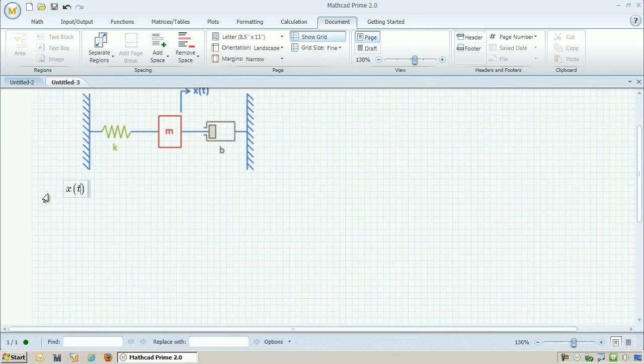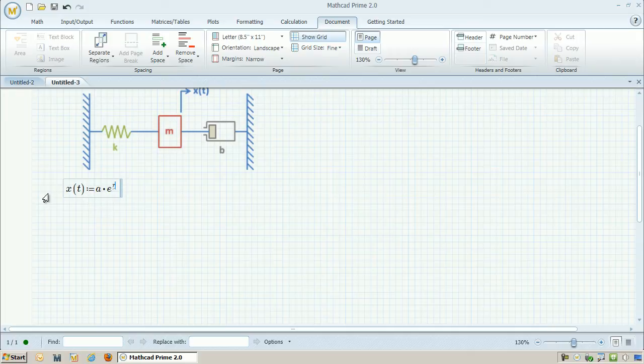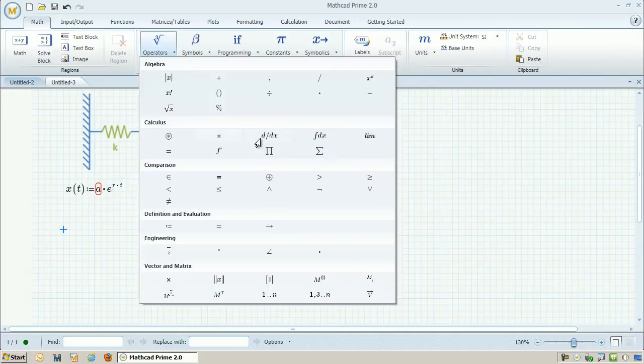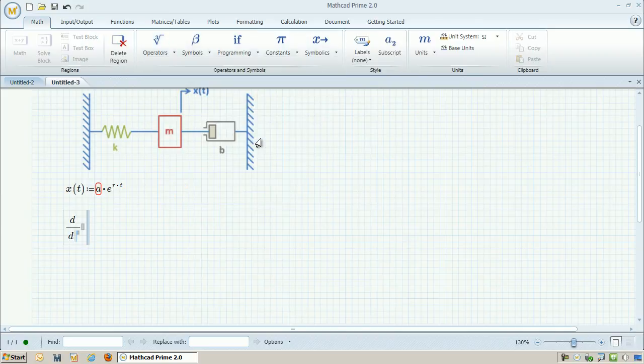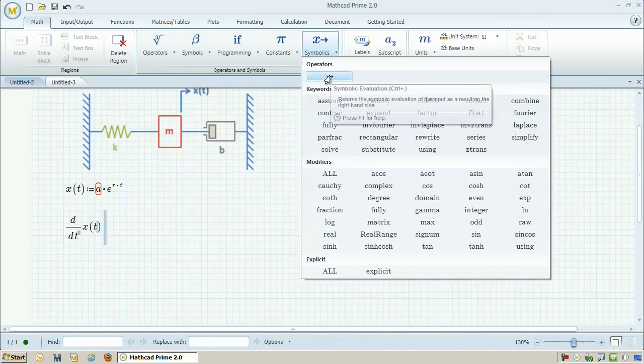Now because this is an ODE, I know that I can go ahead and express the solution or x in terms of an exponential, so it's going to be a times e to the rt, where r stands for the root. And I can go ahead and take the derivative of this, using the derivative operator.